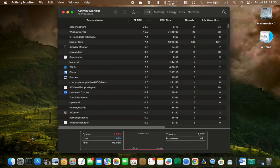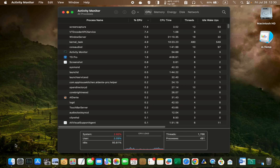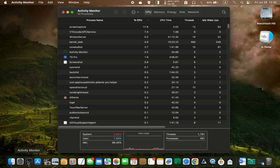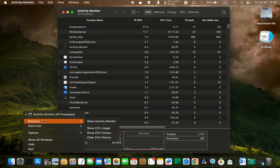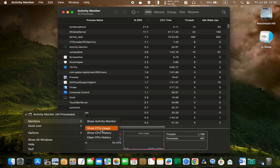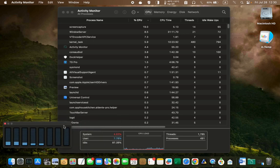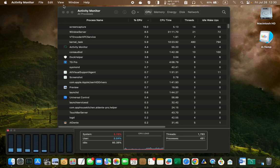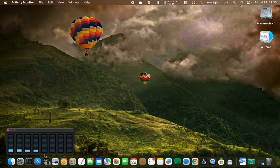If you want to keep an eye on your CPU usage, right click on the activity monitor icon in the dock and choose monitors. Then select show CPU usage. As you can see, my CPU usage is currently low.